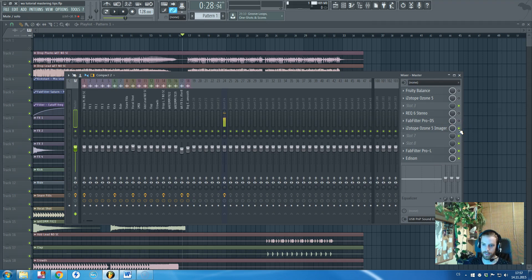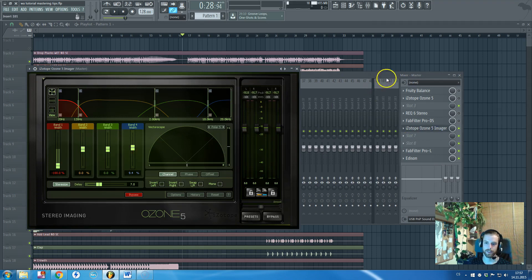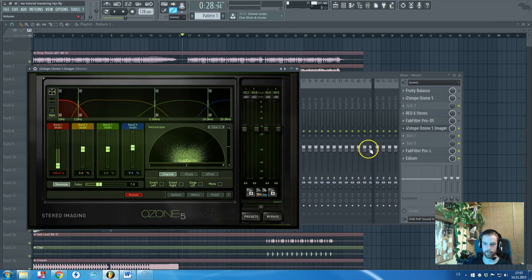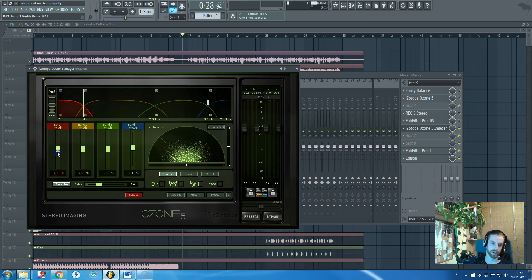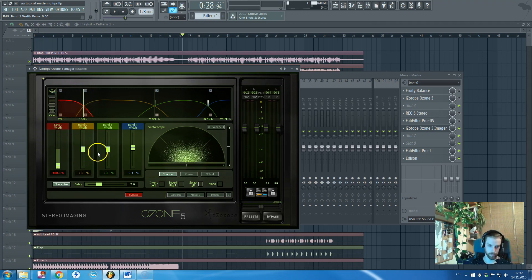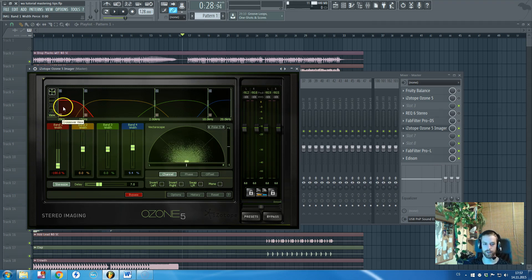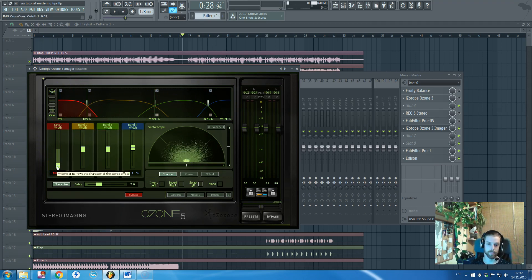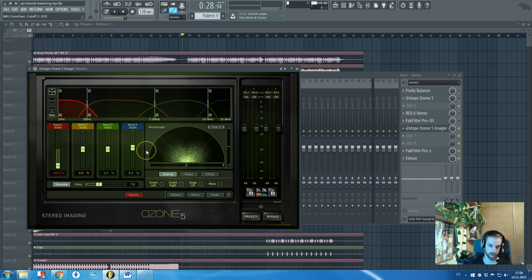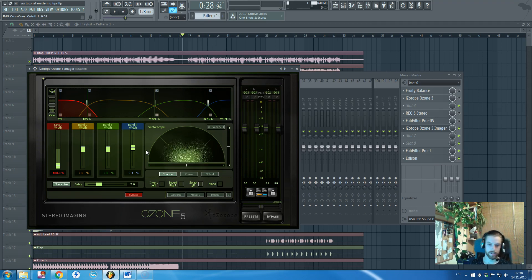Let's take a look at the first thing. Here is my super favorite plugin, isotope ozone 5 imager. It's not the whole isotope ozone, we will talk about that one later, but it's only this imager section. How you can use this one on the master channel is that you can turn down this really low frequencies and make sure that they are all mono because you really don't need those frequencies in stereo because they will ruin your mix.